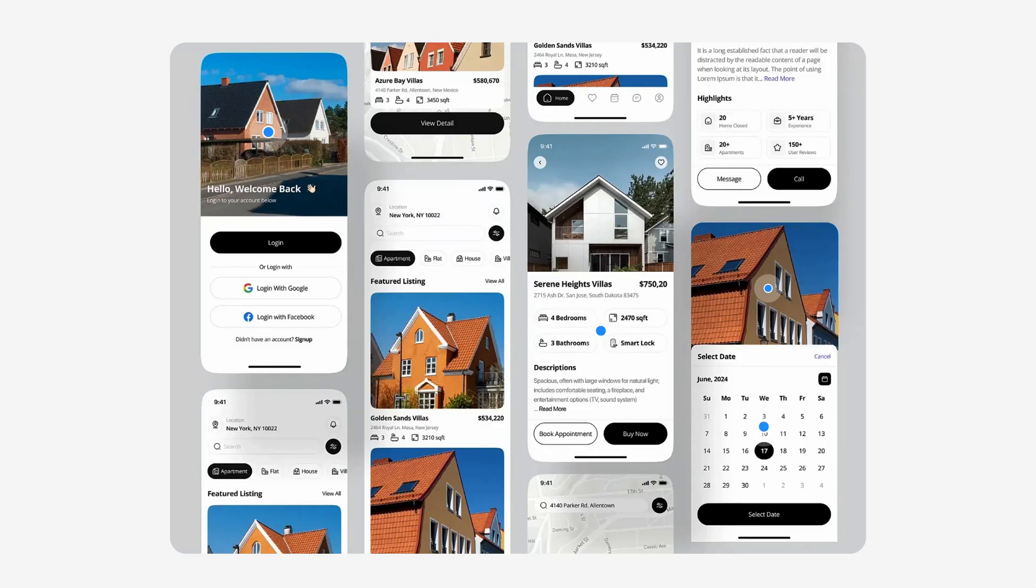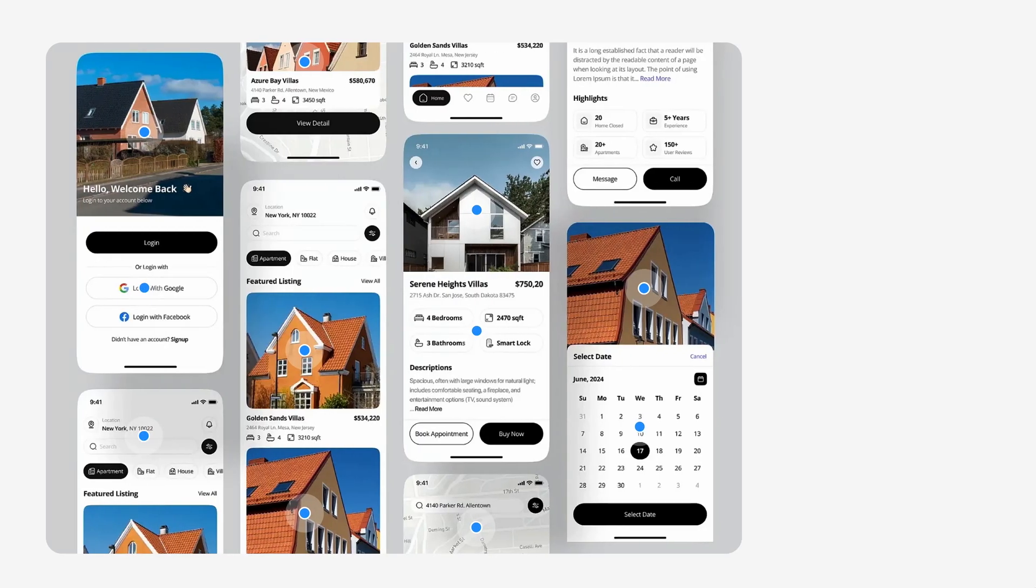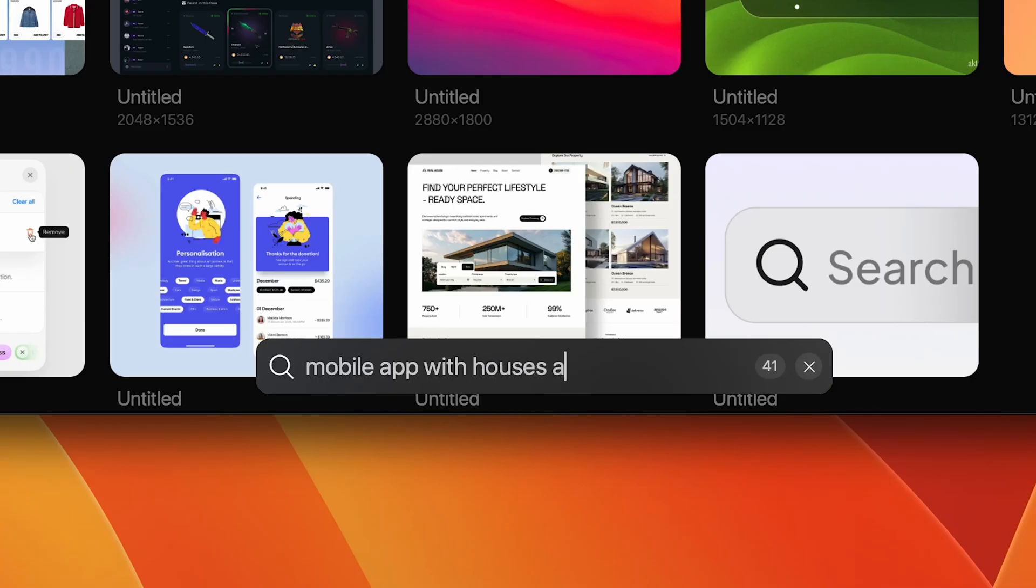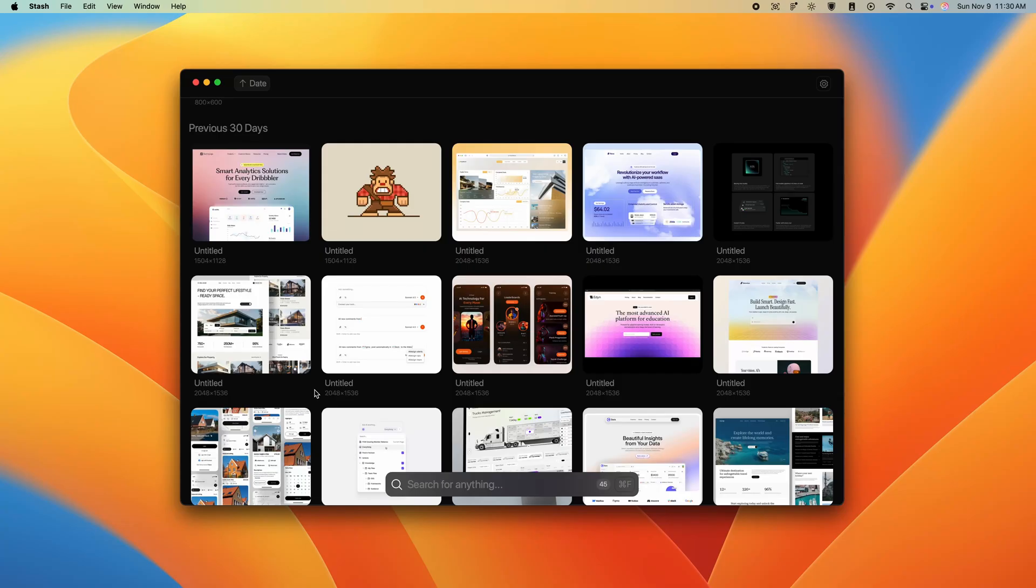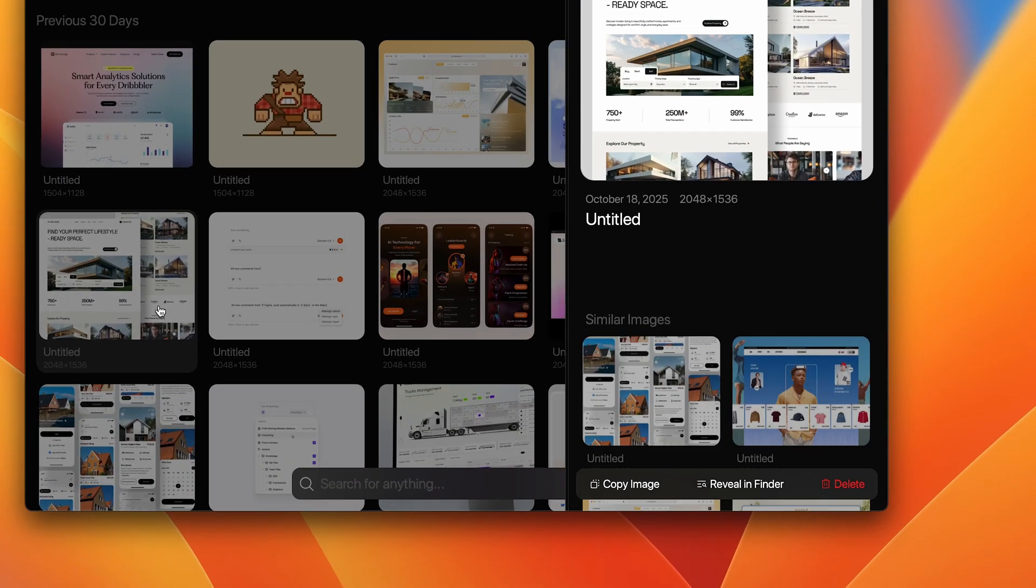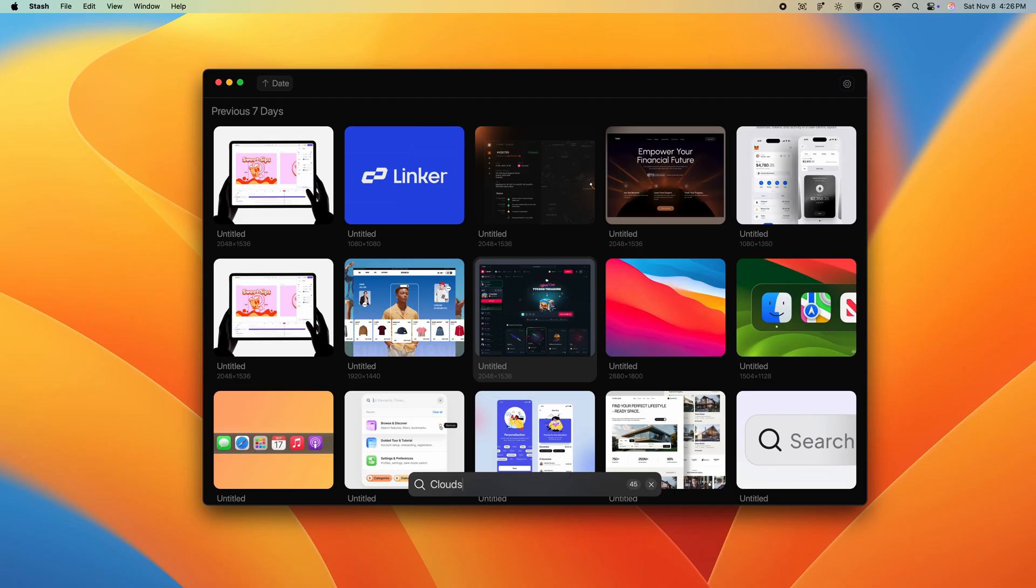Using a bit of image recognition, we can search based on what's actually in the image instead of just by titles. We could search for mobile app with houses and a calendar and actually get relevant results.